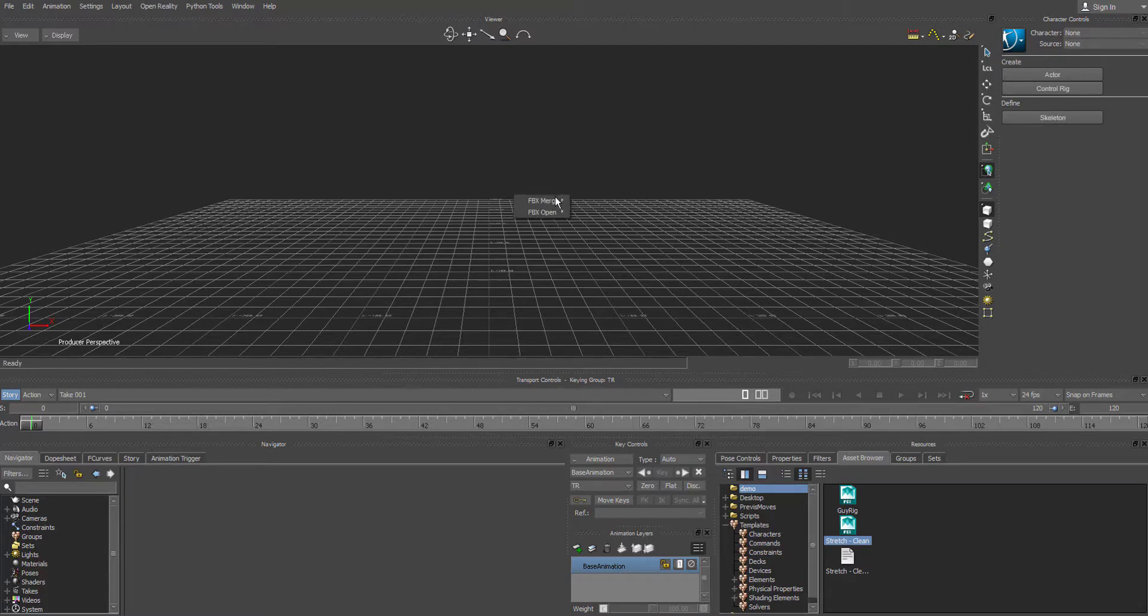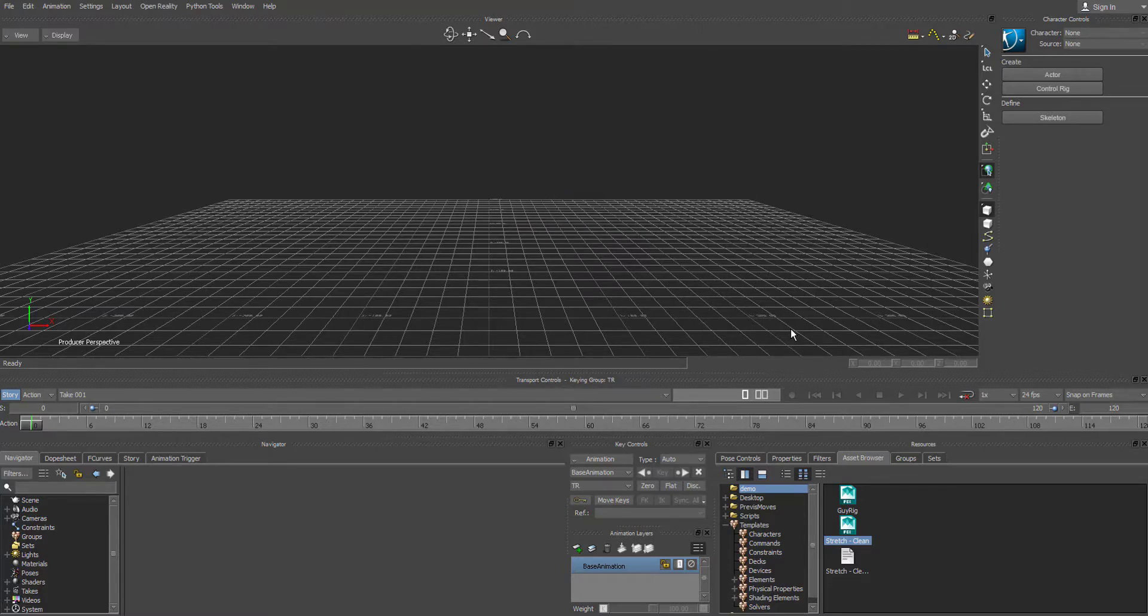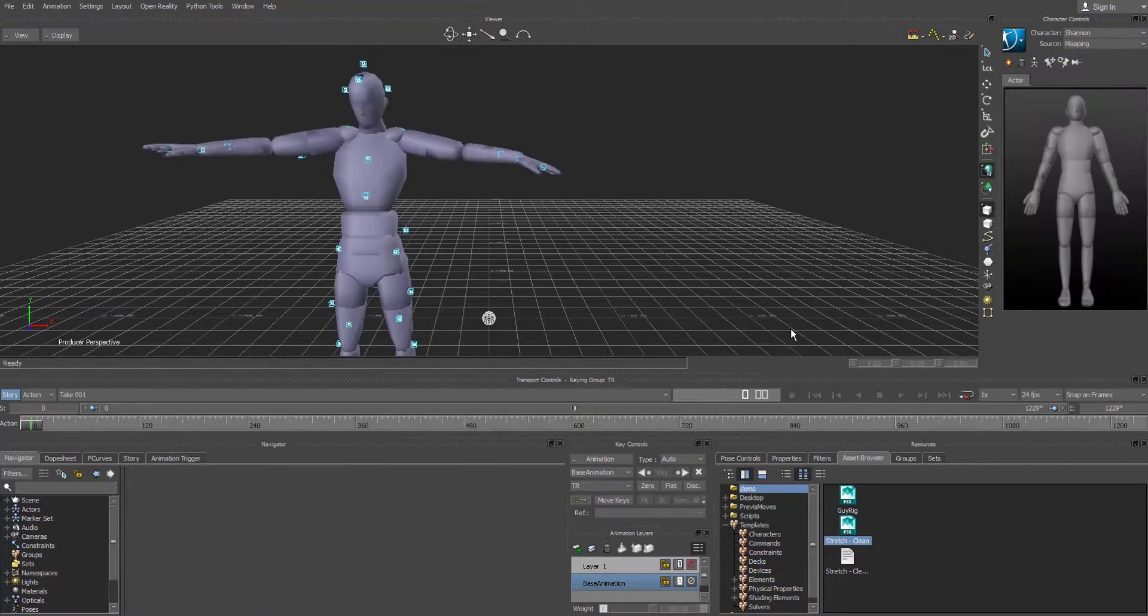And what you want to do is you want to say Merge and then say Stretch. So whatever the name of that animation that you exported out of Motive is what you want to click on. And then that will take another second or two. And there it is.